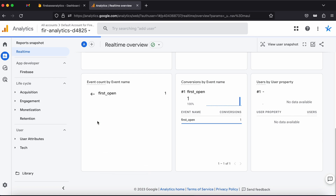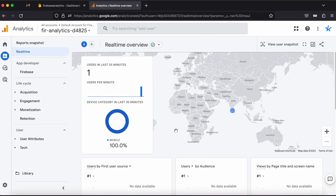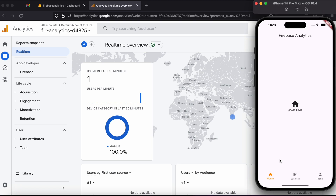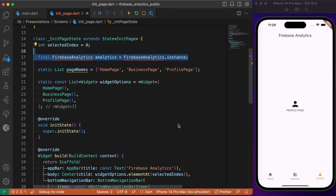By default Firebase Analytics records three user attributes: first open, screen view, session start, and user engagement. Clicking first open provides a few additional attributes. These are the basic attributes Firebase Analytics records by default — you don't need to write separate code for these. What remains is writing custom events to record the page visit count for the home, business, and profile pages.